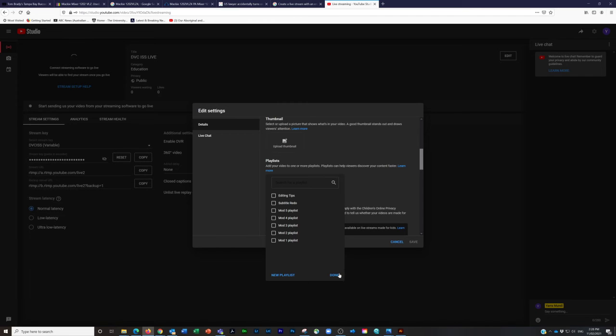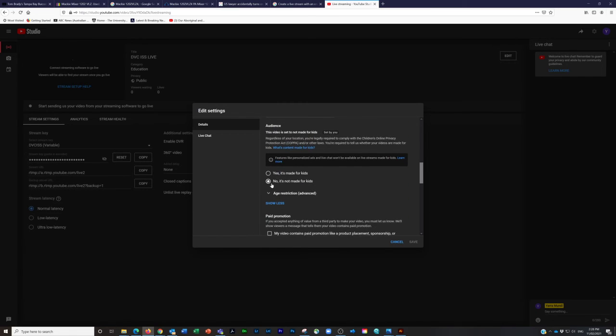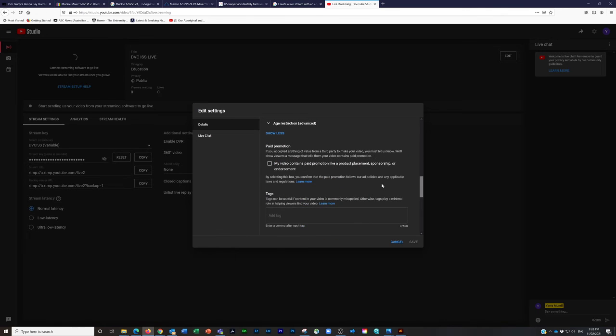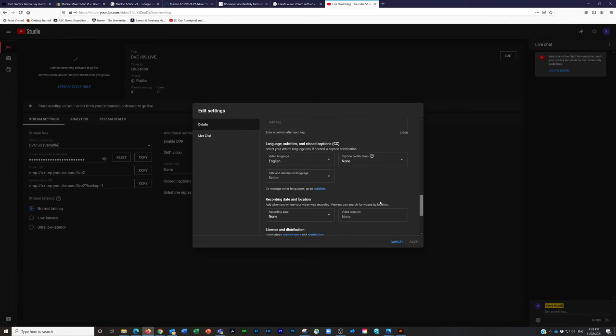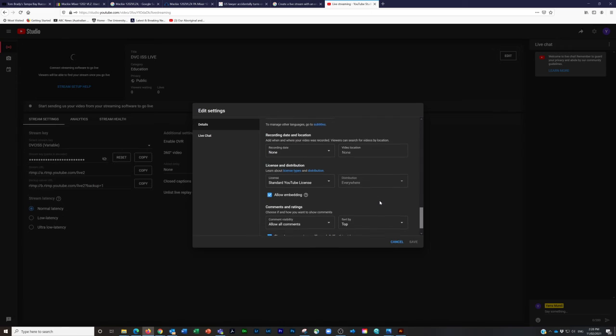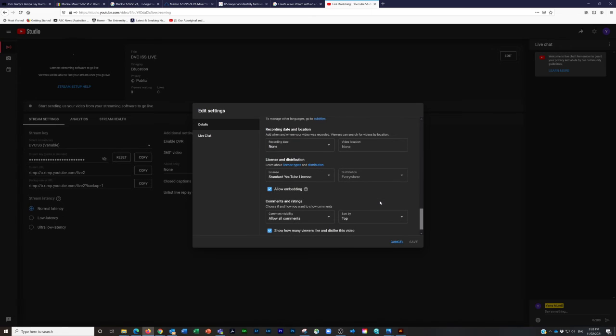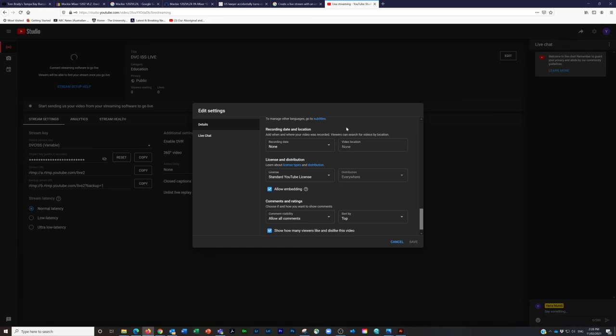Scrolling down: no, it's not made for kids, it's not a paid promotion, and of course any tags that are appropriate, language English, etc. Most of that is pretty standard. You could put a recording date in there if you like. Click on recording and you can select that date as well. We don't necessarily—you don't want that. We've removed it. Sorry, ignore what I just said.